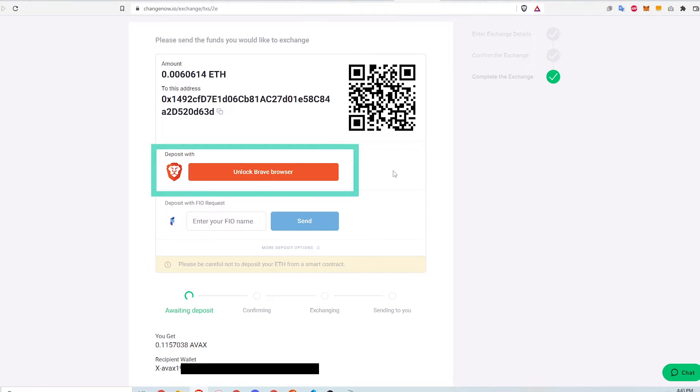There is an option here to deposit with Brave browser. Since I have ETH in my MetaMask extension on my browser, I go ahead and click this button that says unlock Brave browser.